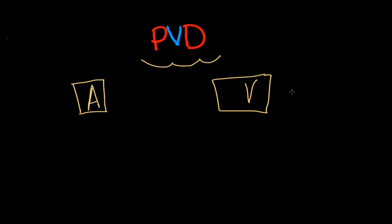I'm going to teach you about an acronym that you may or may not have heard of yet, and just a quick way to remember what we're talking about with PVD. So if we have arterial PVD versus venous PVD,